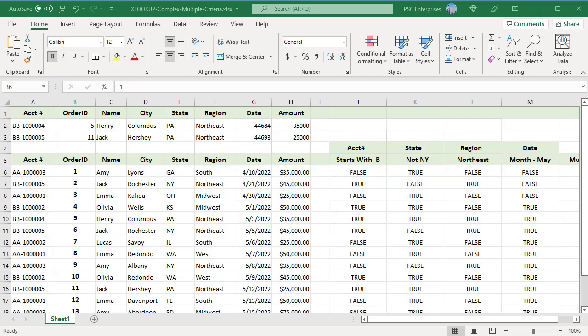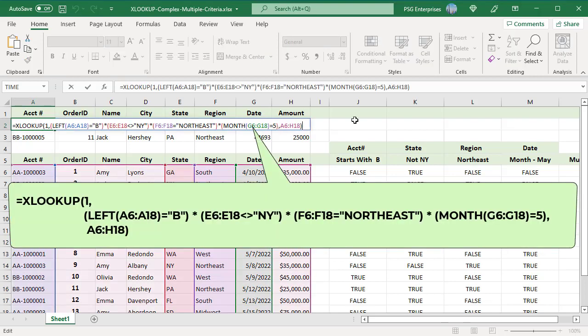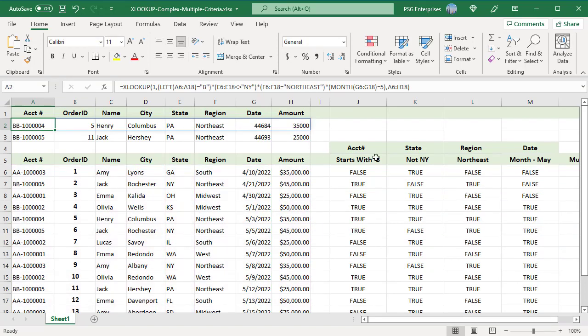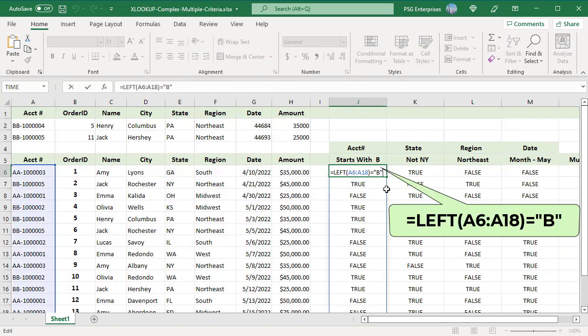Use this formula. For each criteria we use a separate logical expression. In the first expression, test if account number starts with b.b. Use this expression, pass A6 to A18 to the LEFT function. LEFT function extracts the first character from every value in A6 to A18 and compares it to b, and a true-false array is returned.